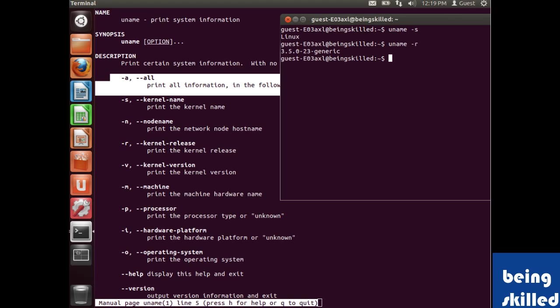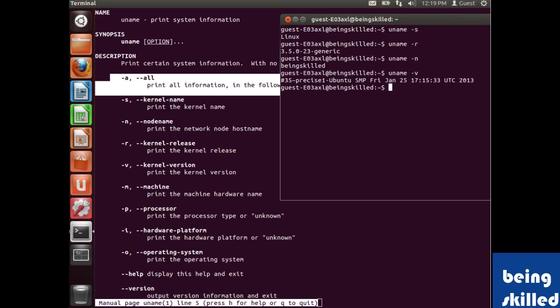If you want to know the network hostname, use 'uname -n' and it shows 'beingskilled' which is the hostname. For kernel version details with 'uname -v', it shows this release was compiled on January 25th, 2013 at a specific time.